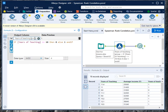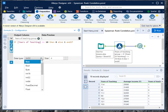Now here you have to write the formula: if years of teaching is less than or equal to 10 then 0 else 1. Then you can assign the integer, float, and so on. Right now I'm using it as an integer.